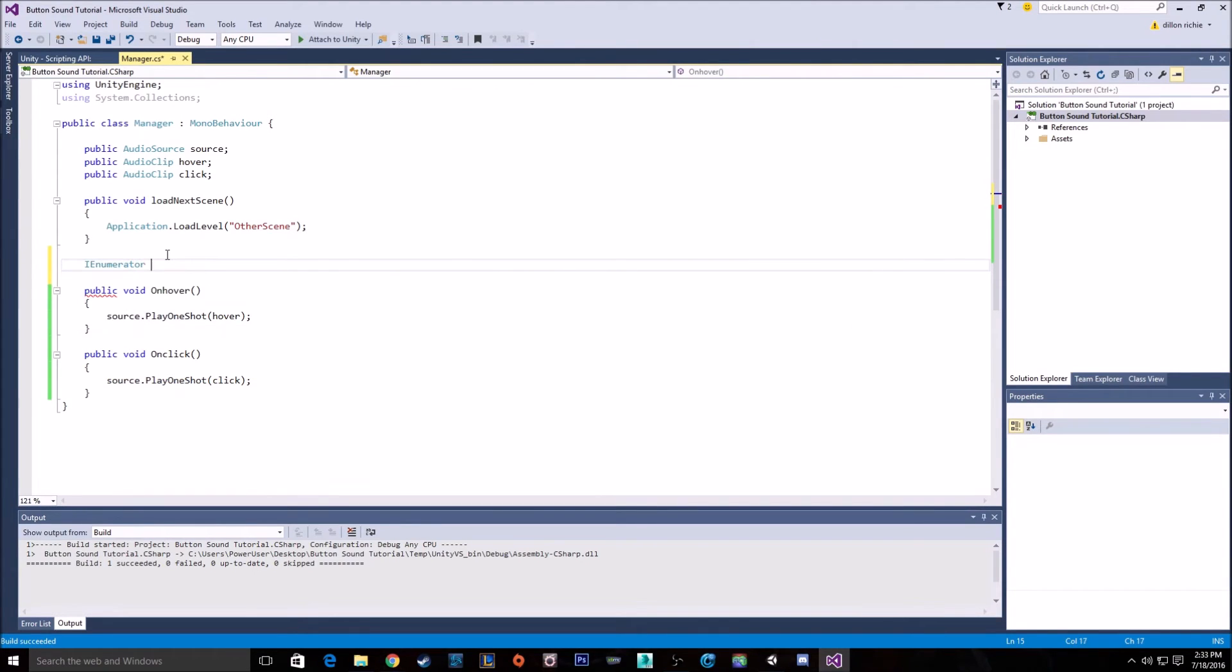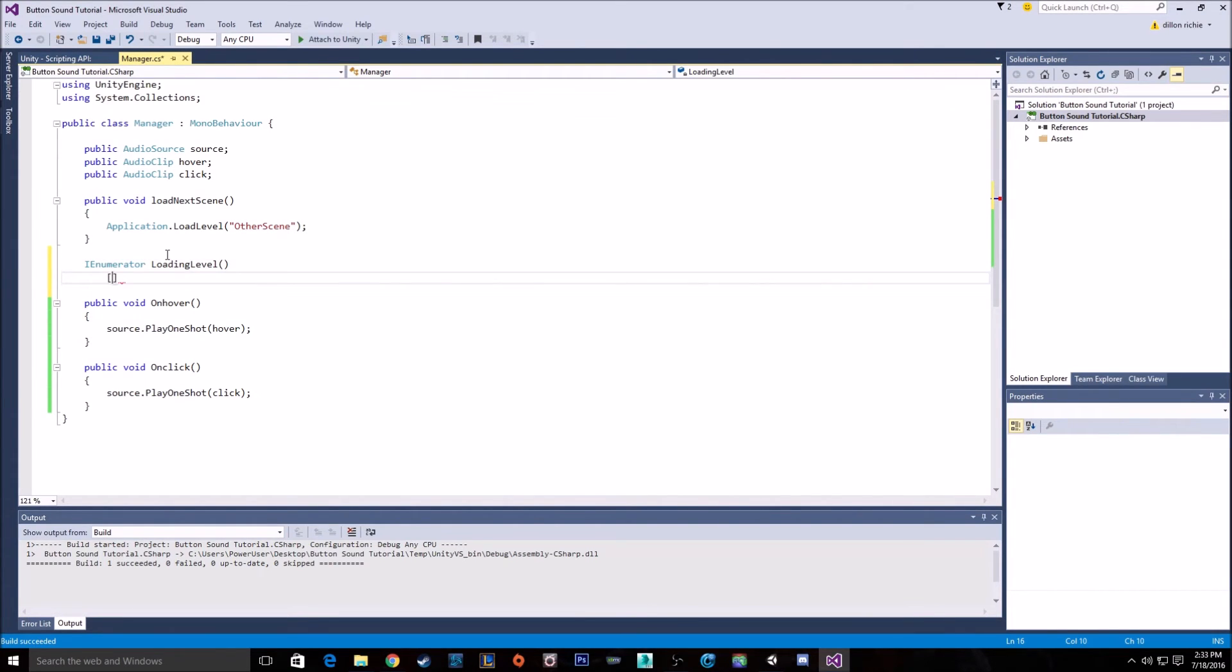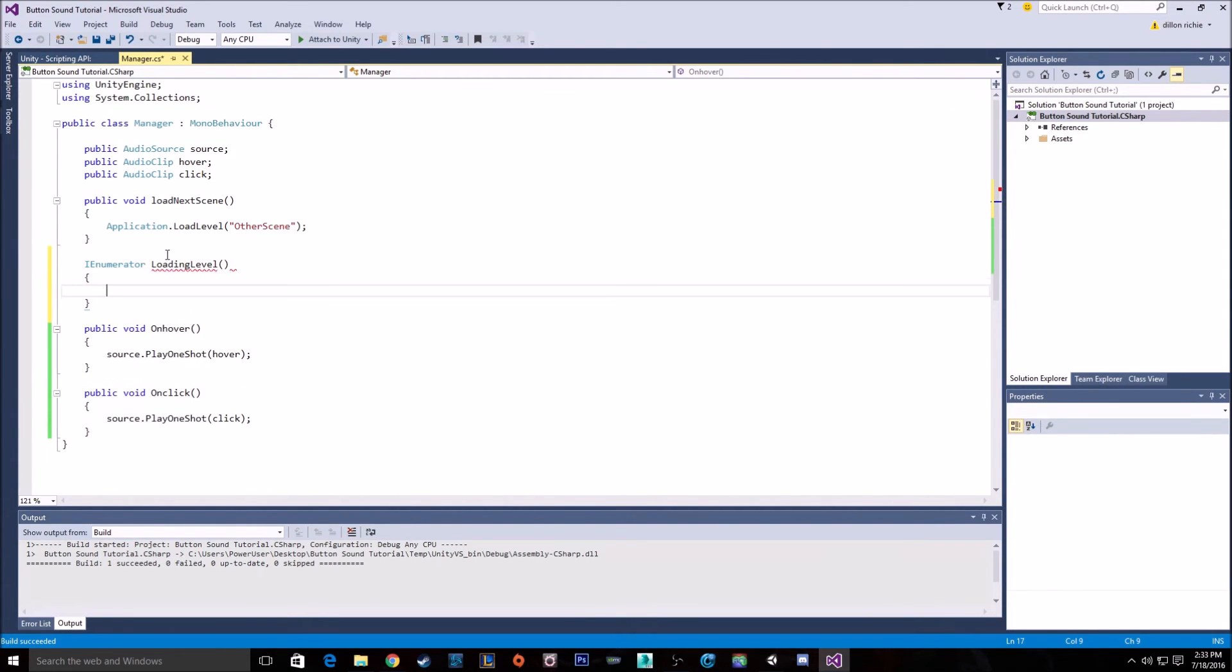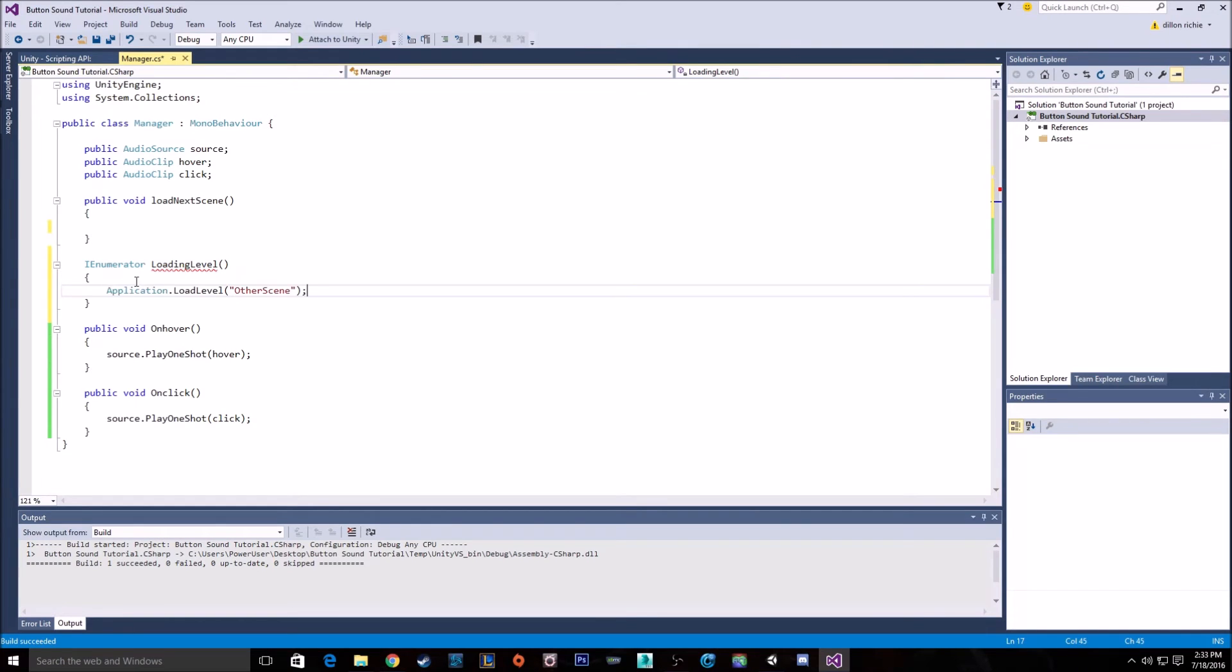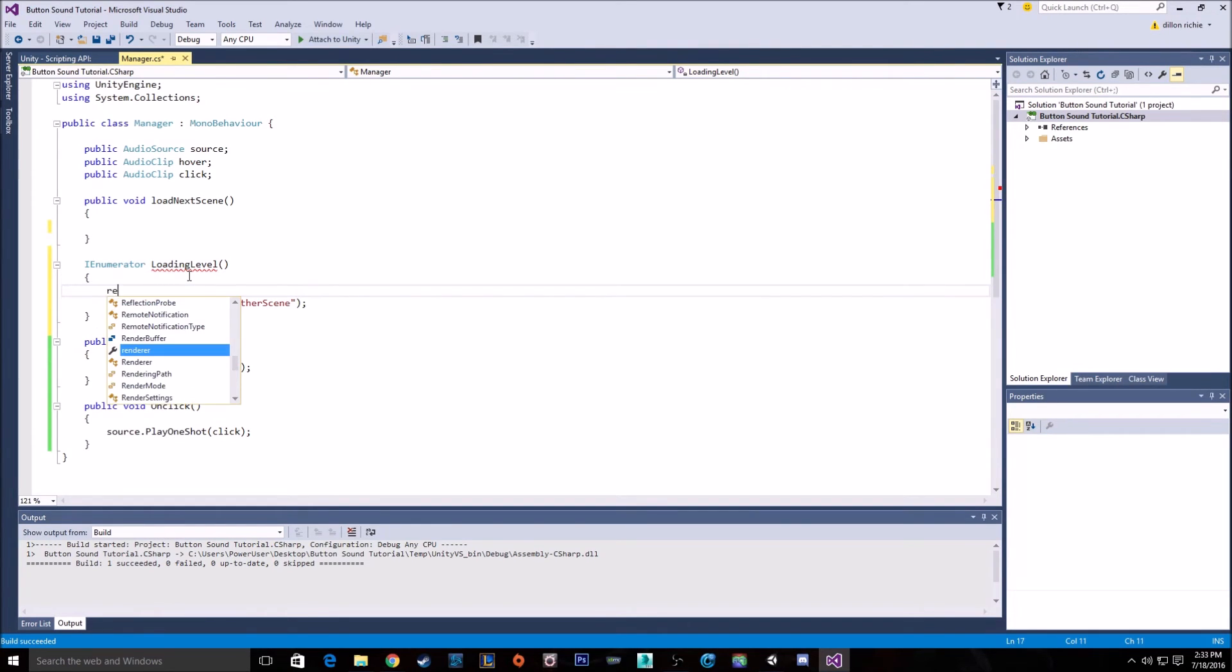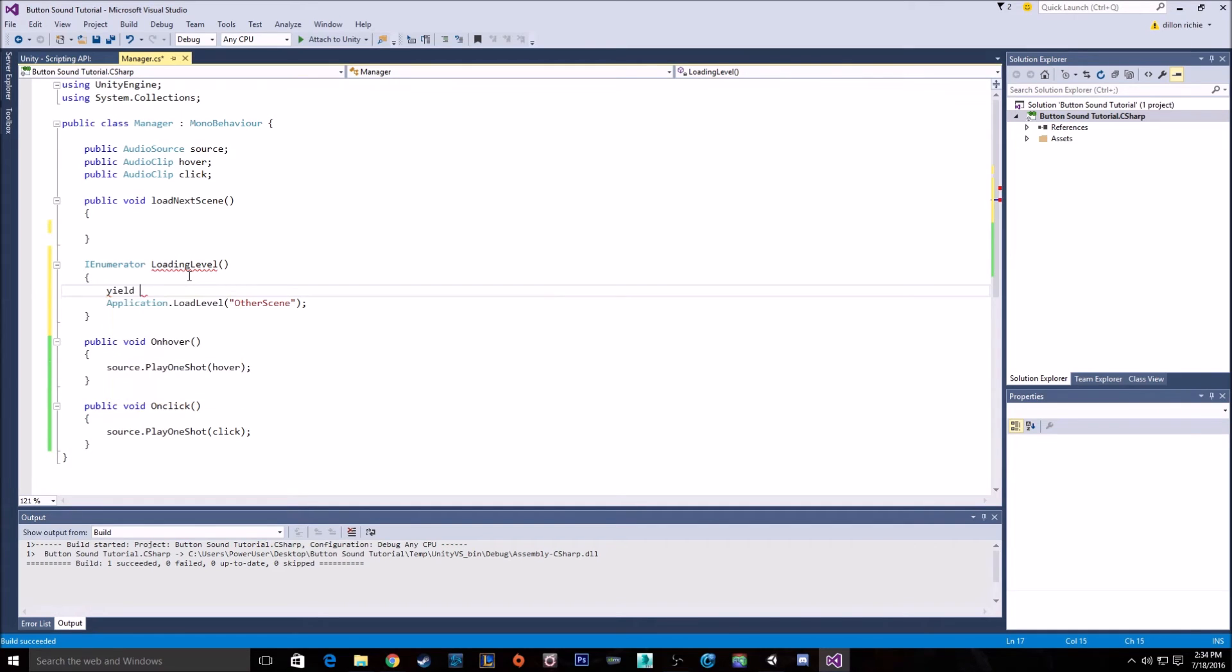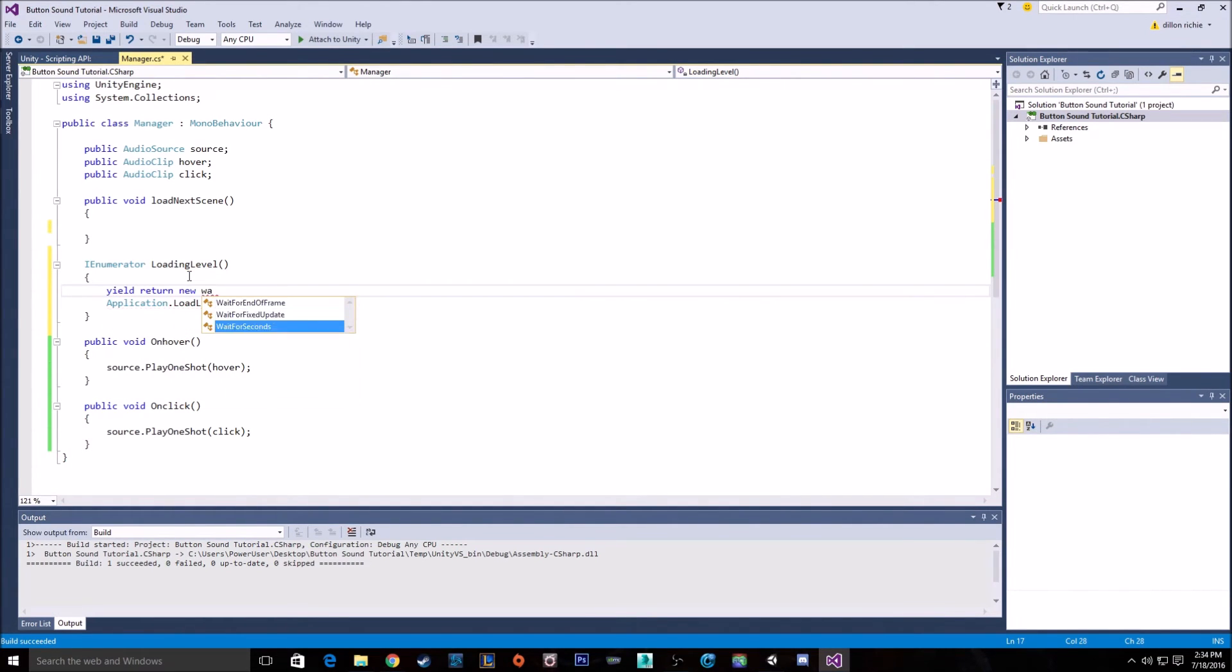IEnumerator loading level. And what we want to do is we want to take this and move it into the coroutine. And in the coroutine itself, we want to yield return new wait for seconds. And I'm just going to put one second.